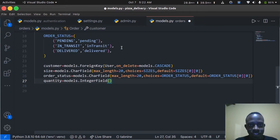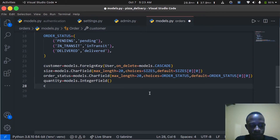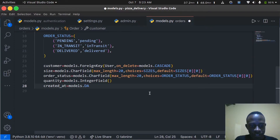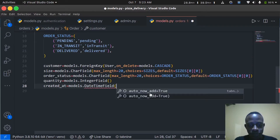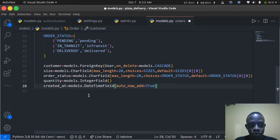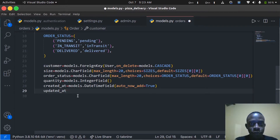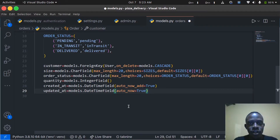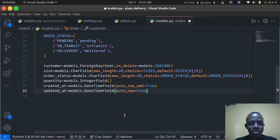We also create created_at = models.DateTimeField(auto_now_add=True), which records the time an order is created. And updated_at = models.DateTimeField(auto_now=True), which records the time an order is updated. The difference is: auto_now_add is called when an object is created, while auto_now is called every time an object is updated.